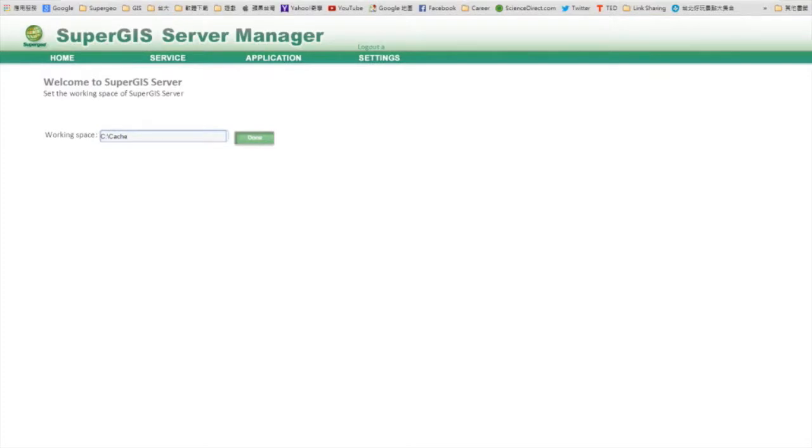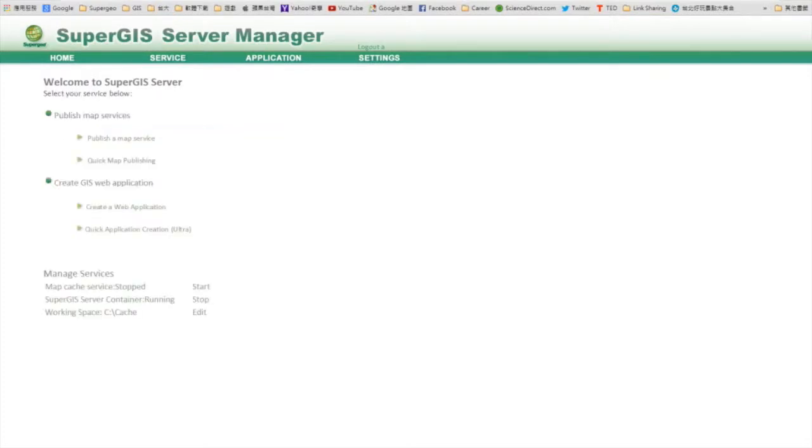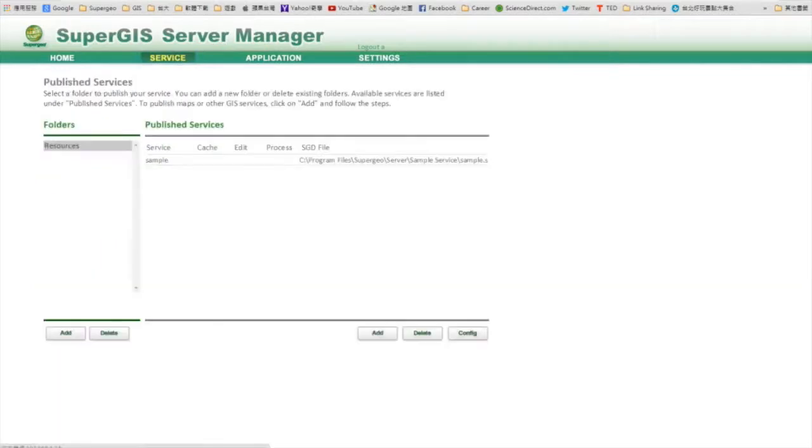Then you click done, and you will see the homepage of the server manager, where you can choose to publish services, create applications, or manage map cache services, server container, and working spaces.